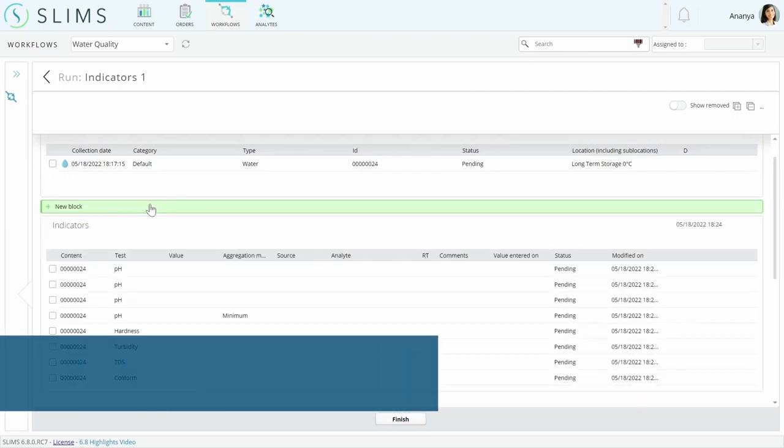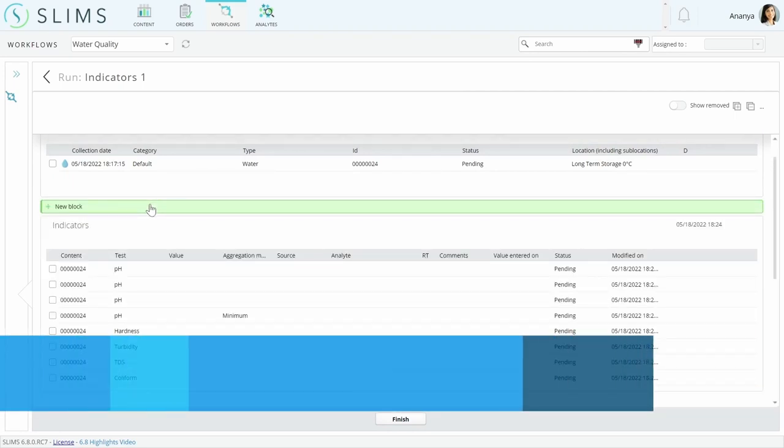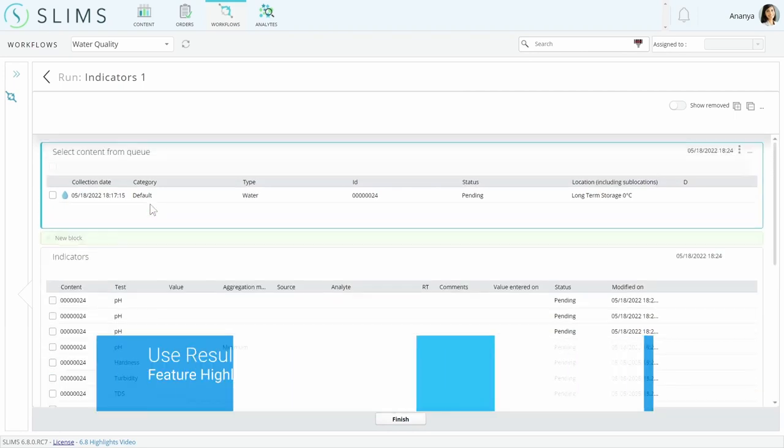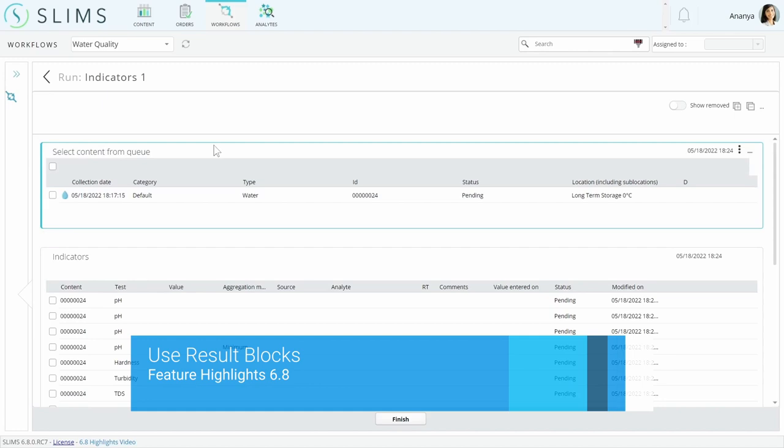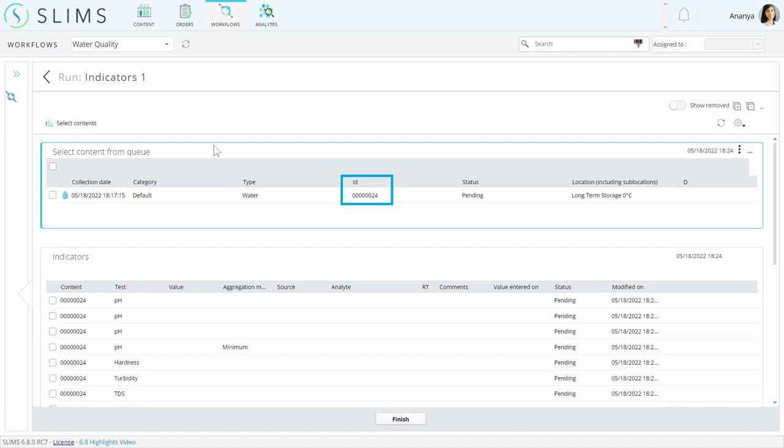Results can be collected in a results block in 6.8, which is a block that requires a linked content block. Here, we're using the workflow's select content from queue step so that any content in the protocol run from the order is linked to this block.